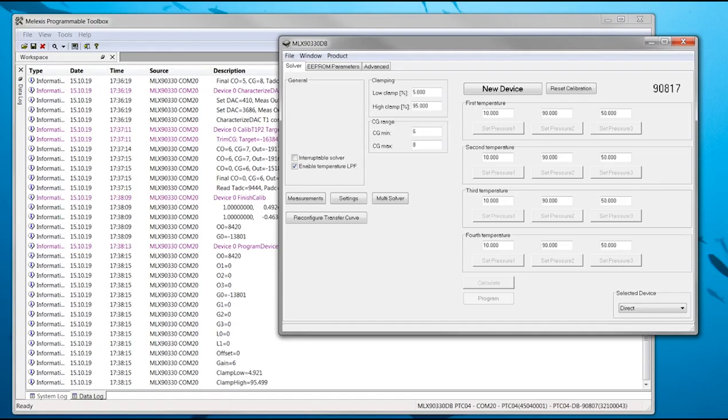This covers the reconfiguration and calibration methods. More information can be found in the software manual included in the software package of 90330.